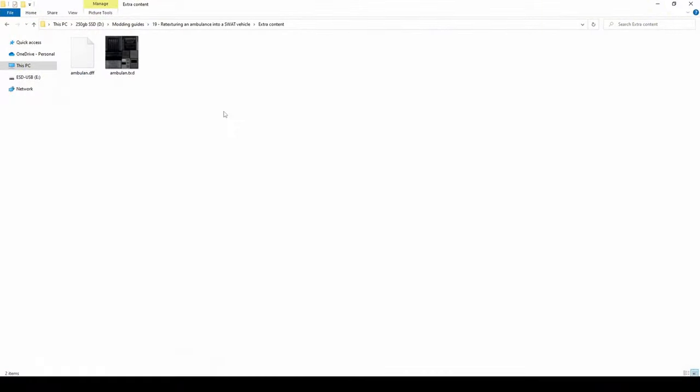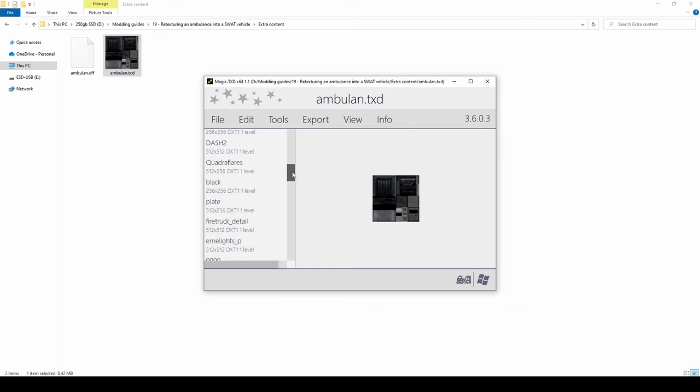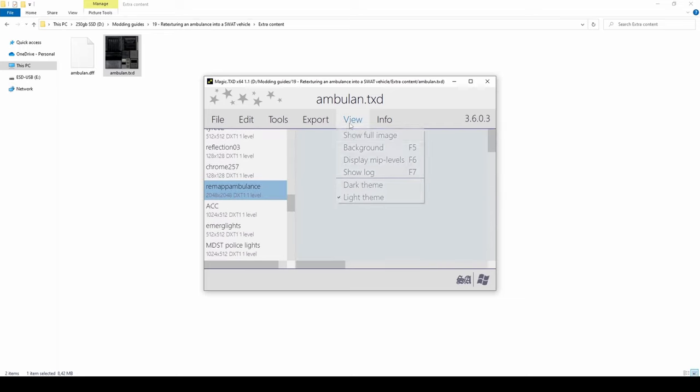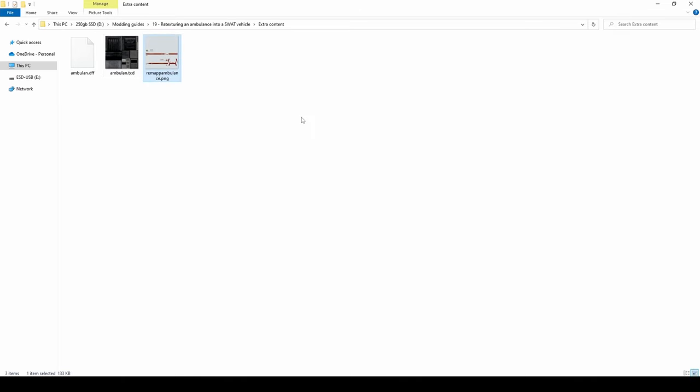I am going to assume you already have created a folder containing the DFF and TXD files for this mod. Start by opening the TXD file using Magic TXD. This mod in particular has a lot of textures but we only need one. Extract Remap Ambulance as PNG.